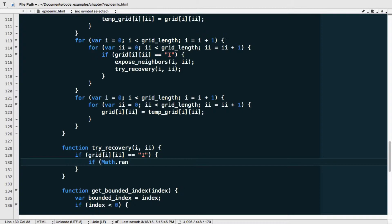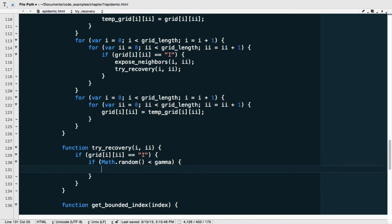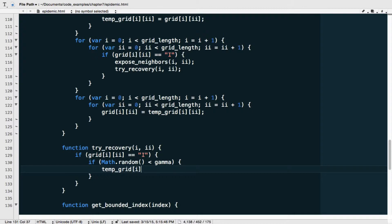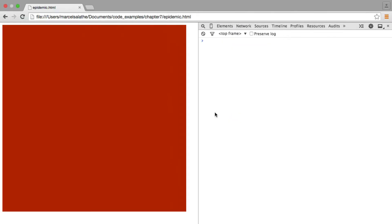And then if the individual is indeed infected, I can say, okay, now if math.random is smaller than gamma, that's a recovery rate, then I'm going to set, and I'm going to be careful here to use temp grid, I'm going to set the temp grid status of this cell to recovered. And that's really it. That's all there is to it. Recovery is much simpler because it doesn't involve other individuals. All right, let's save this and go back to our simulation.